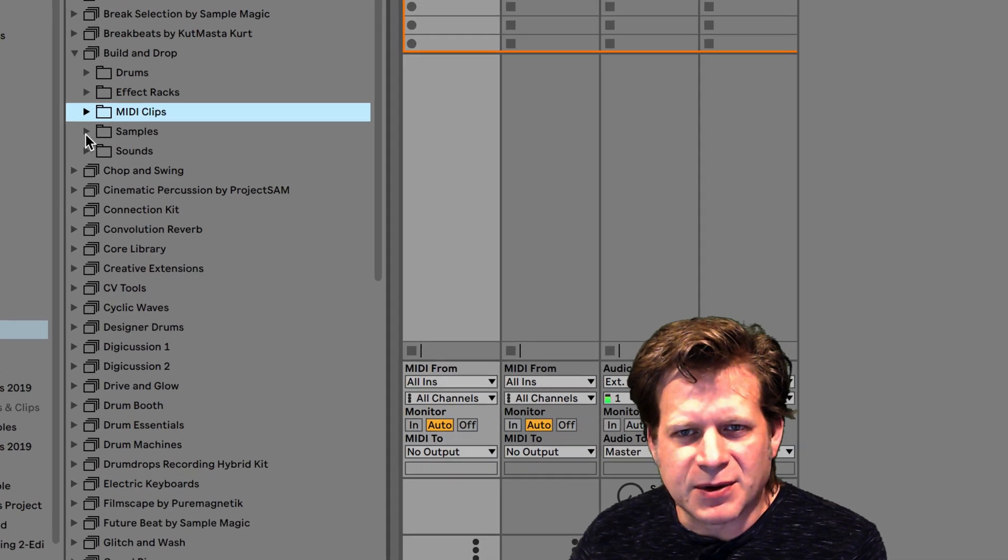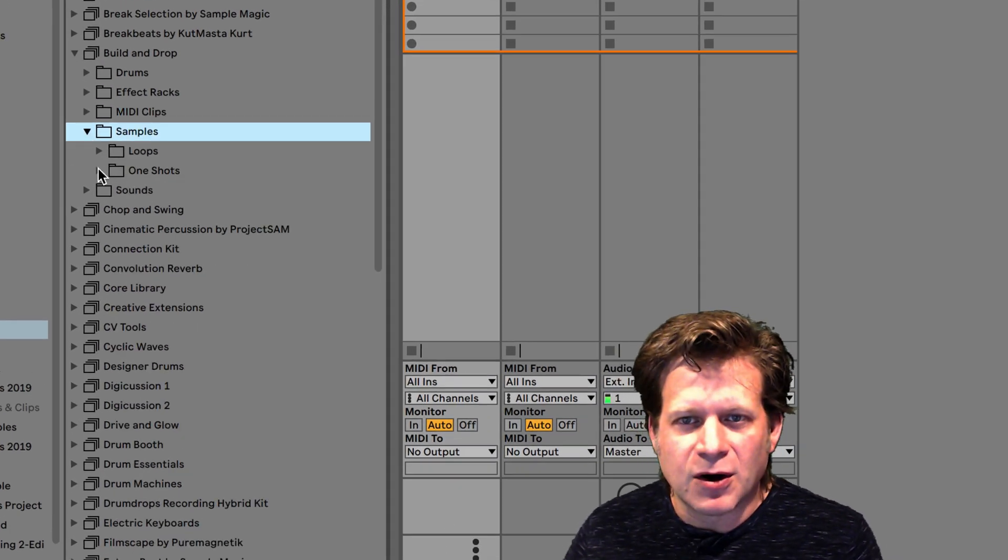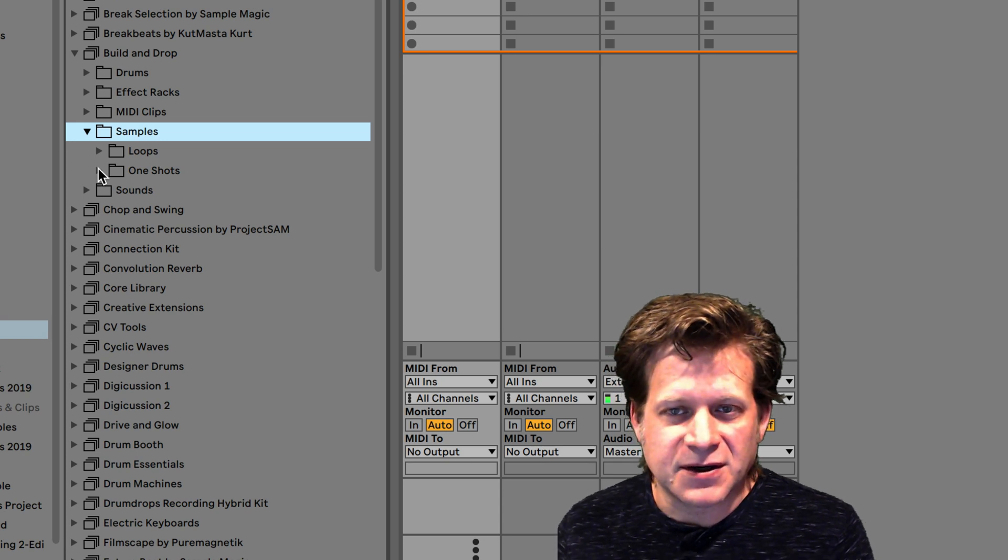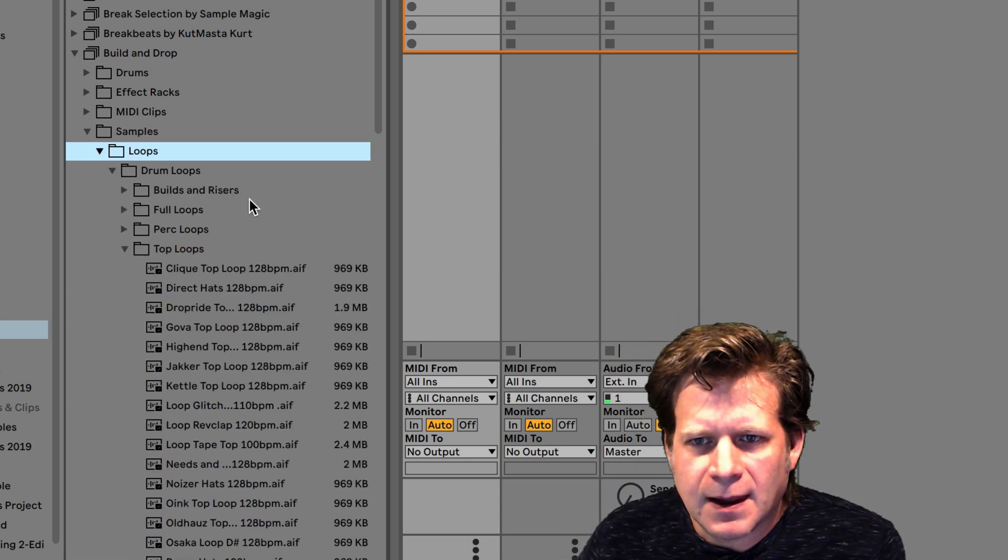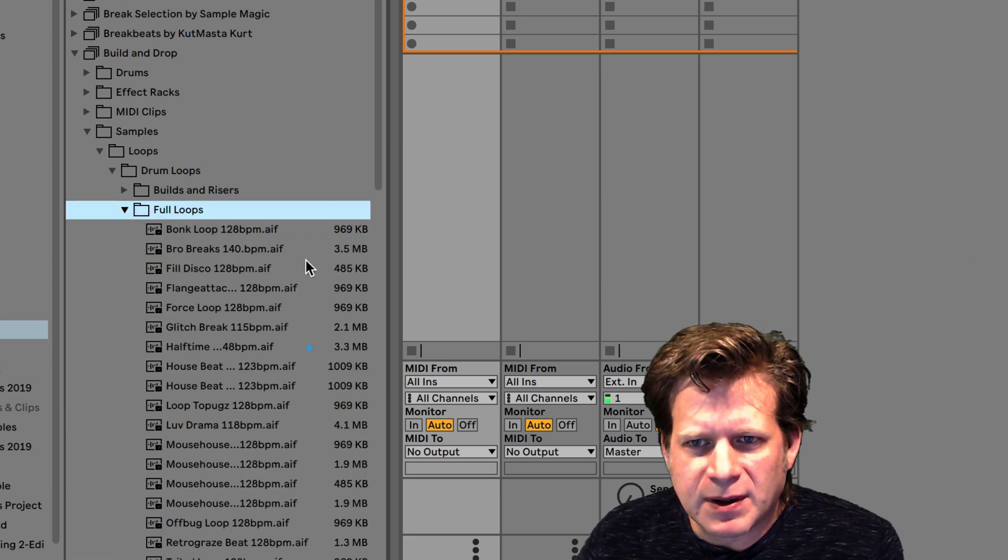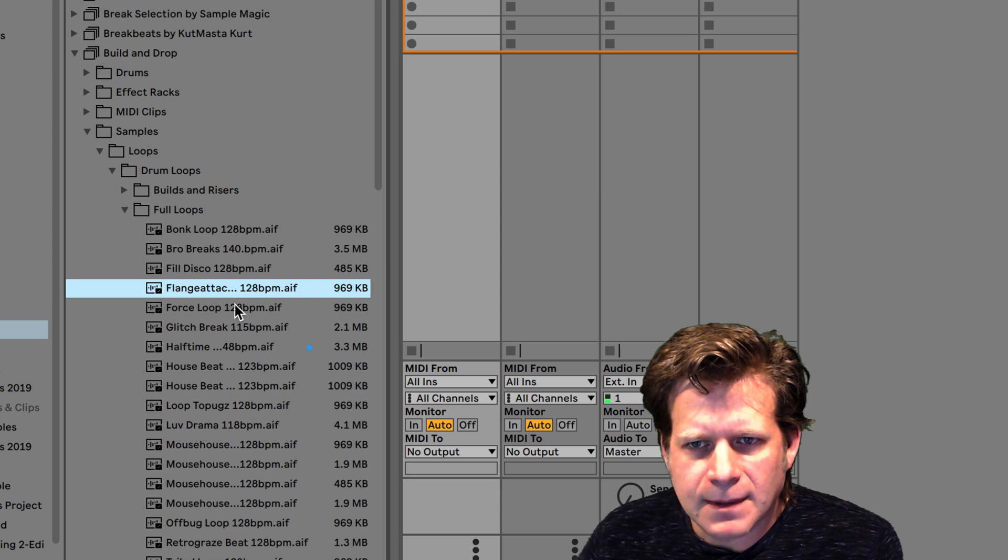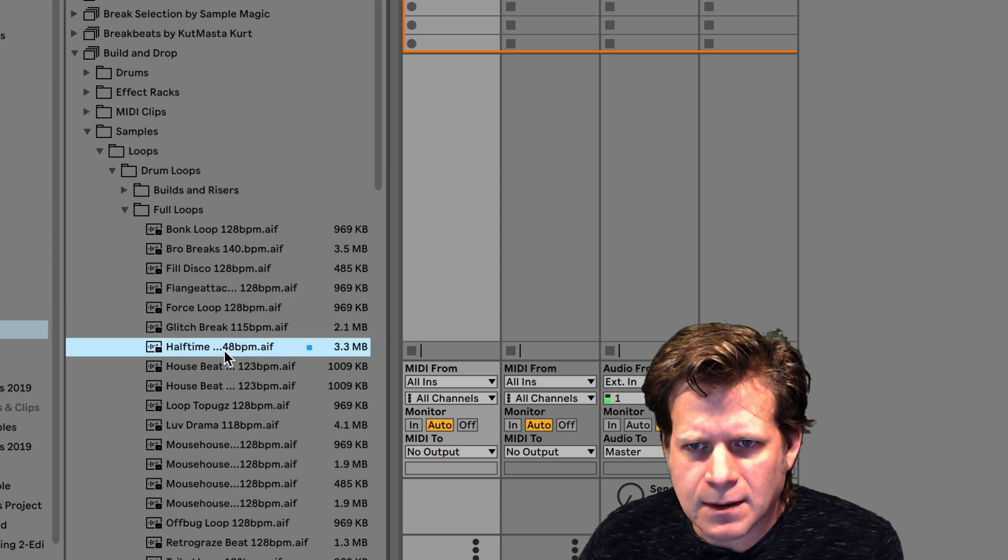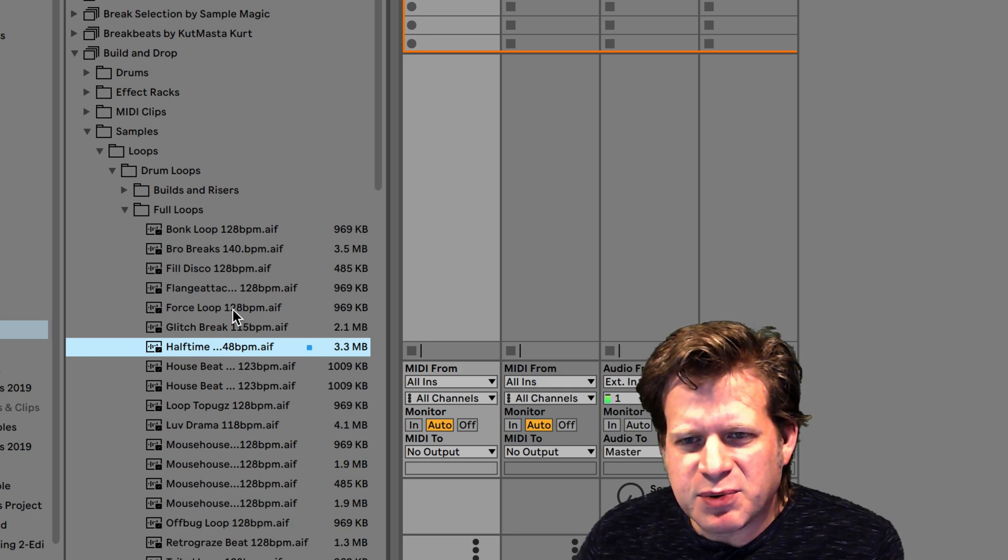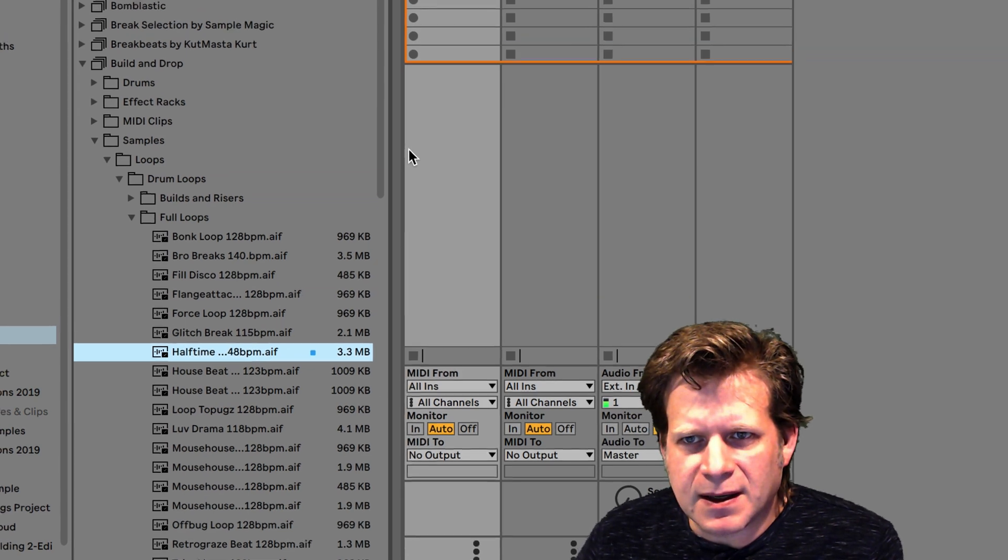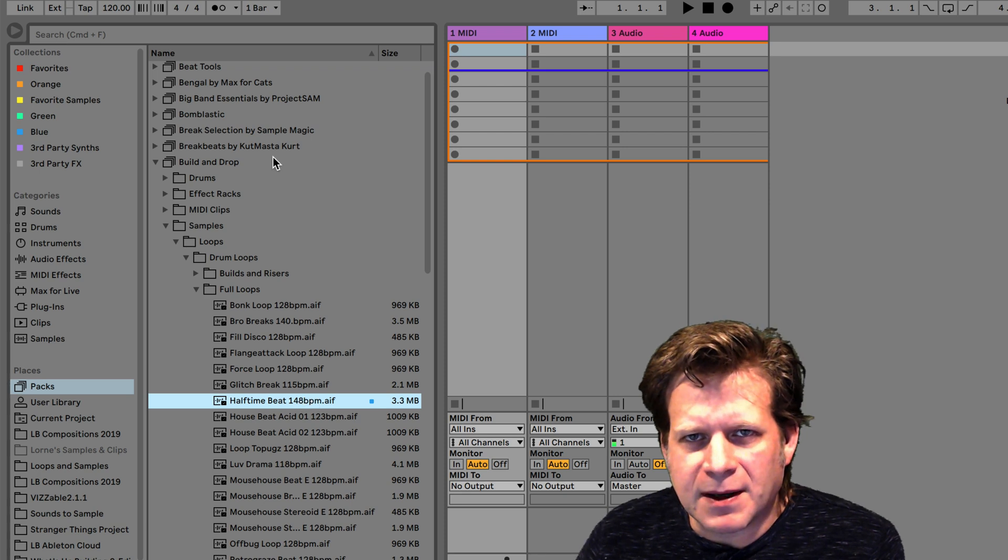I'm going to use audio clips. So clips can be MIDI data or audio, and I'll go to the difference here in a second. But I'm going to look for a loop here and a full loop. I can preview them just by clicking on them. So it's previewing it at 148 beats per minute. As you can see here, it's 140 beats per minute.